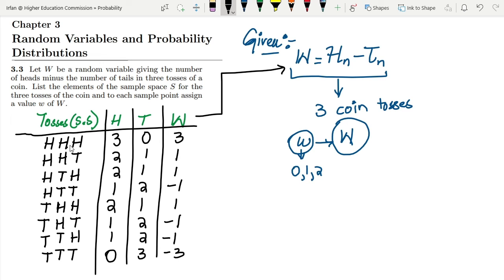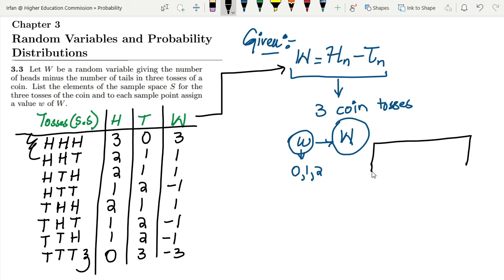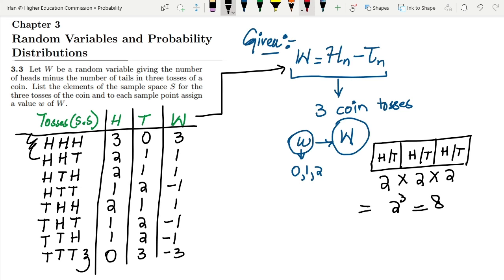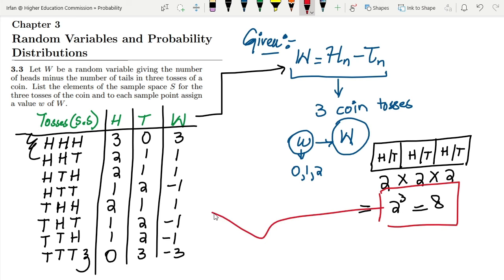Let me verify how many combinations we have: one, two, three, four, five, six, seven, eight. That is the complete sample space. Using the box concept, we have three tosses and in each toss two choices — heads or tails — so 2 × 2 × 2 = 2³ = 8. That confirms all combinations are accounted for and none are missing.